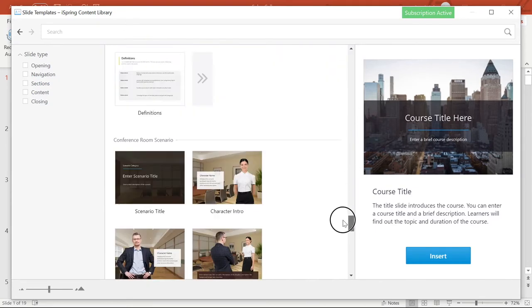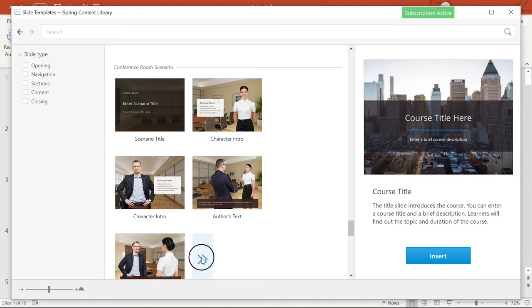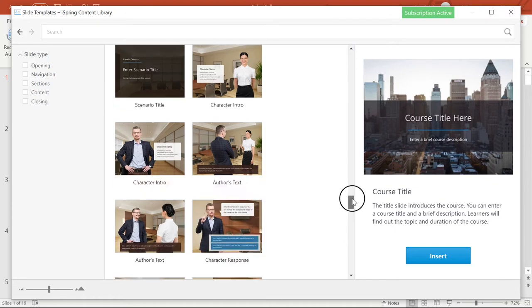Another kind of template you can choose from is a scenario. This is a dialog that can simulate a workplace situation. You can replace all characters and backgrounds to make these scenarios fit your workplace.